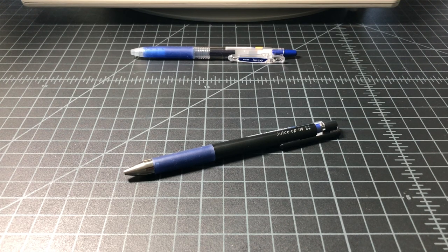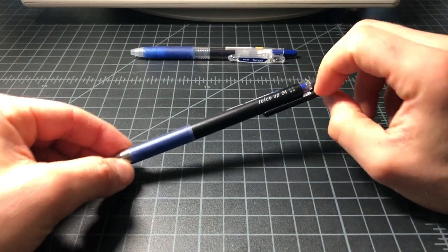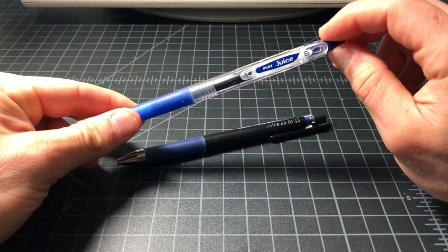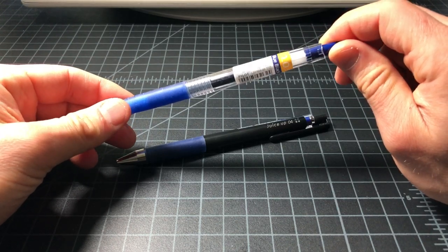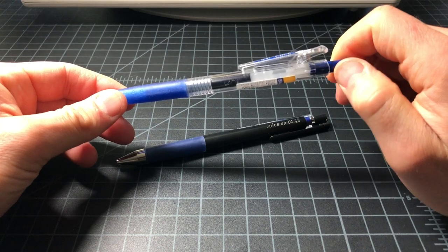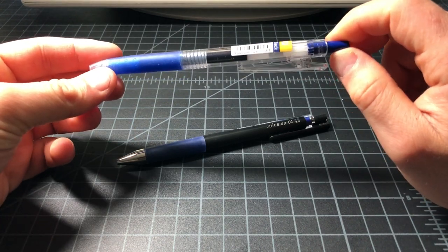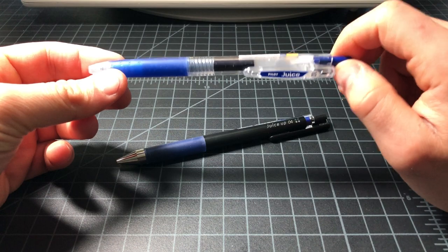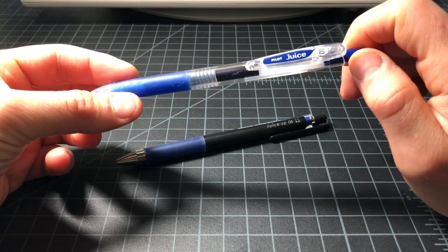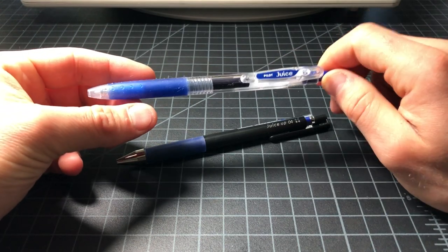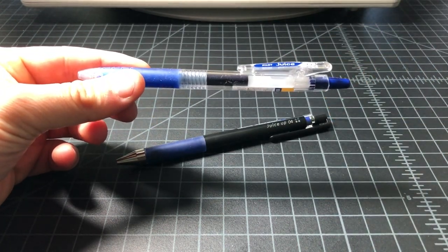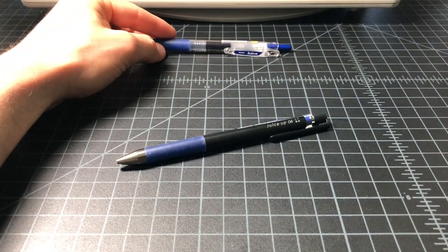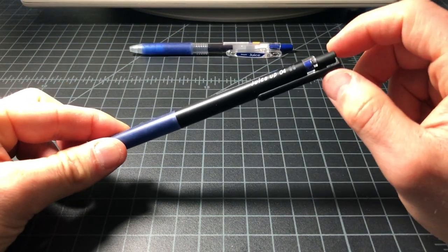I want to take a quick look at this pen, the Pilot Juice Up. Recently I did a video about the Pilot Juice, which is a very affordable, high quality, low-price retractable gel pen from Pilot. It's a gel pen that uses pigmented ink, so it's fade-resistant ink. This pen sells for under $2 here in the US, so very affordable. If you buy them in 12-packs, you're looking at like a dollar per pen. Great pen, very affordable.